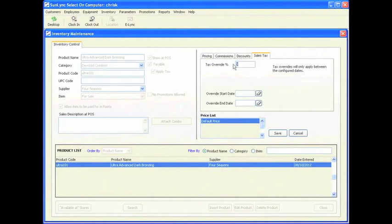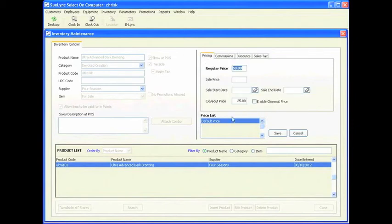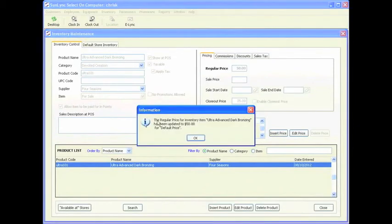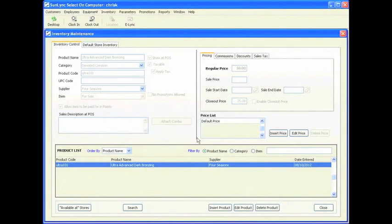For sales tax, this option allows you to overwrite the current sales tax in your salon. I do not recommend changing this value as your sales tax should already be set up. If it is not set up, you will be setting it up in the future by going through the parameters training video. Once you are done with the default price, click save. The regular price for Ultra Advanced Dark Bronzing has been updated at $50 for the default price.